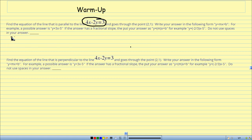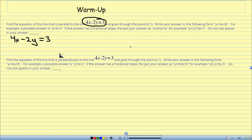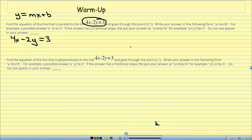Remember what I taught you about slopes of parallel lines — the slopes of parallel lines are exactly the same. So we've got this line here; I need to find its slope. I've got 4x minus 2y equals 3. I need to get y all by itself to get it into slope-intercept form, y equals mx plus b. I'm going to subtract 4x from both sides.